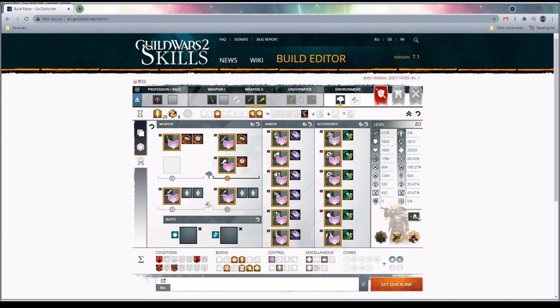Hey guys, Nike here. I wanted to do a new build series where I talk about the revamped level 80 boost. If you guys aren't aware, they revamped the level 80 boost gear that you get. Instead of getting soldier's gear, you now get full celestial, which enables you to play all-around or play any sort of build that you want to experiment with while you're gearing a character.